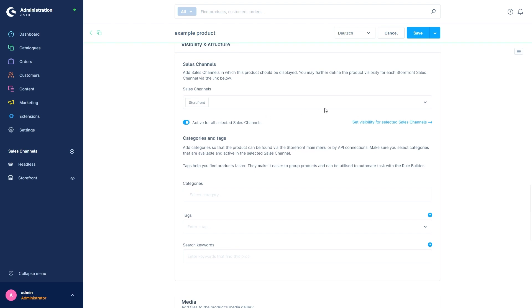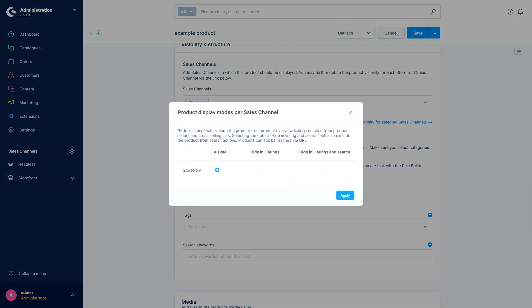Here we now also have the Set Visibility for Selected Sales Channels option. With this function we can further refine where the product should be reachable in the previously defined sales channels.